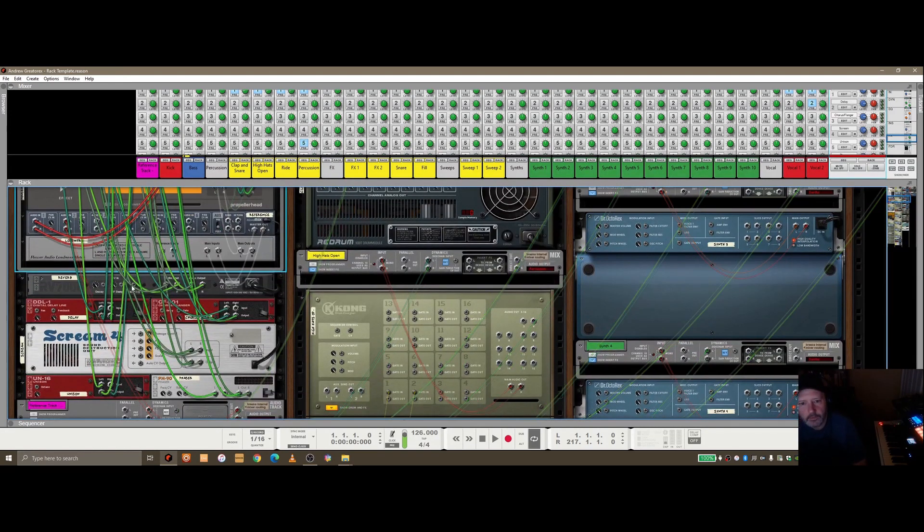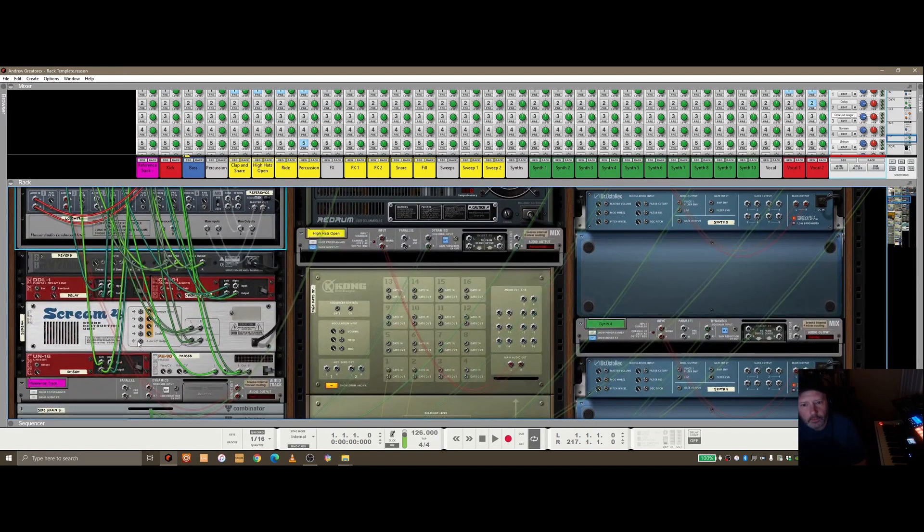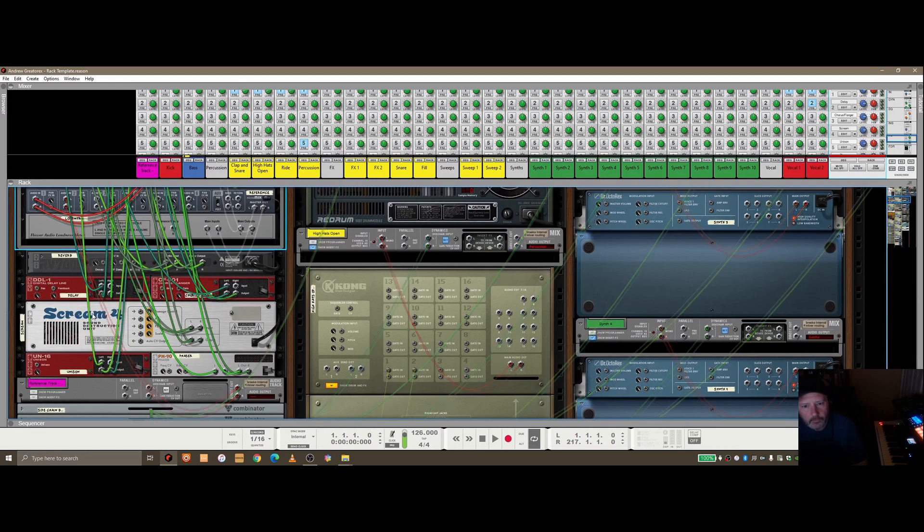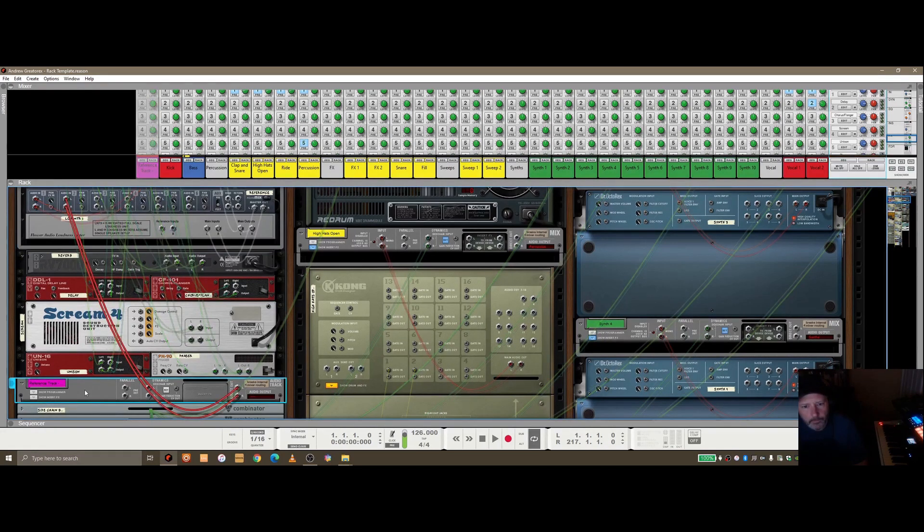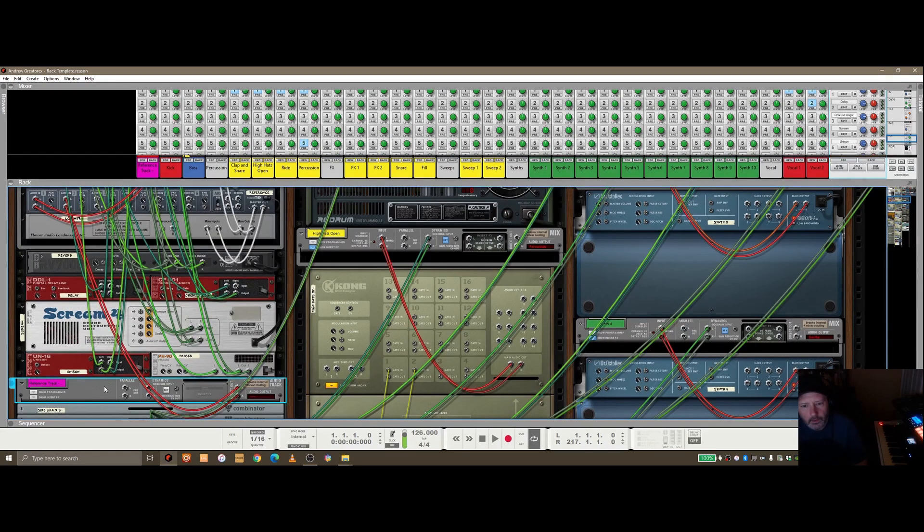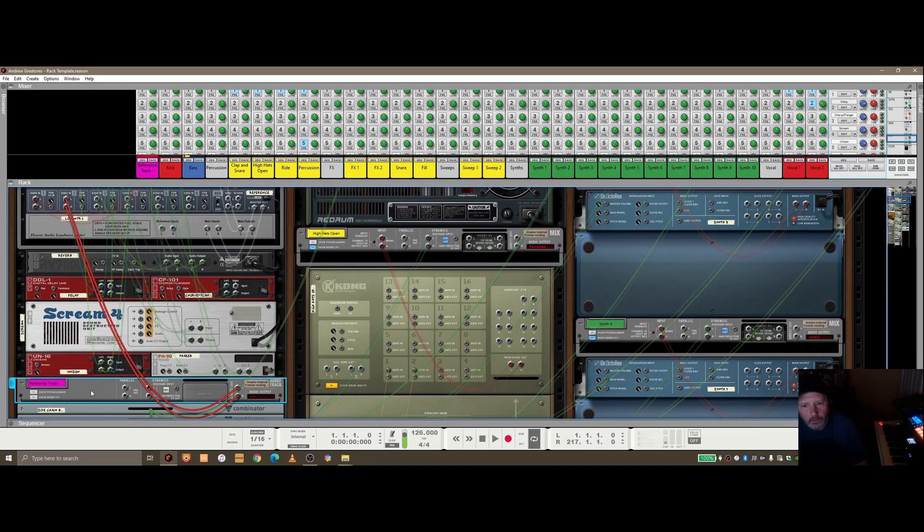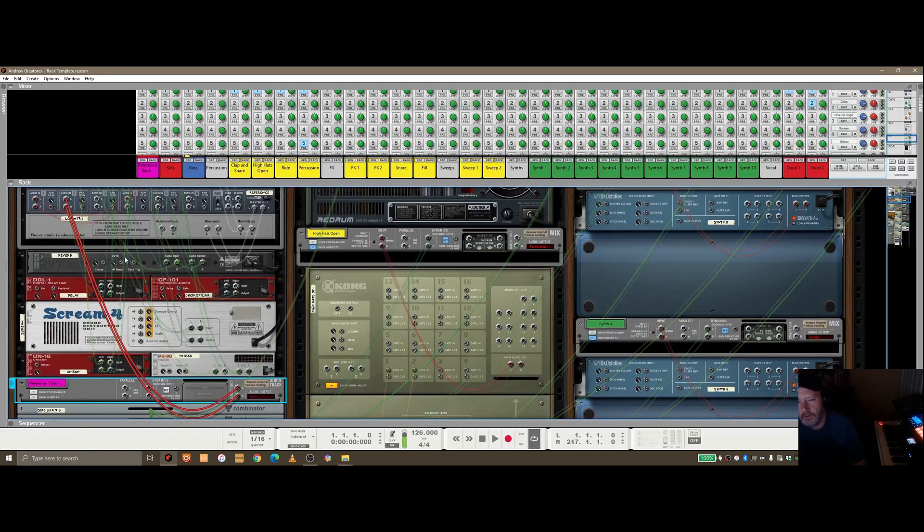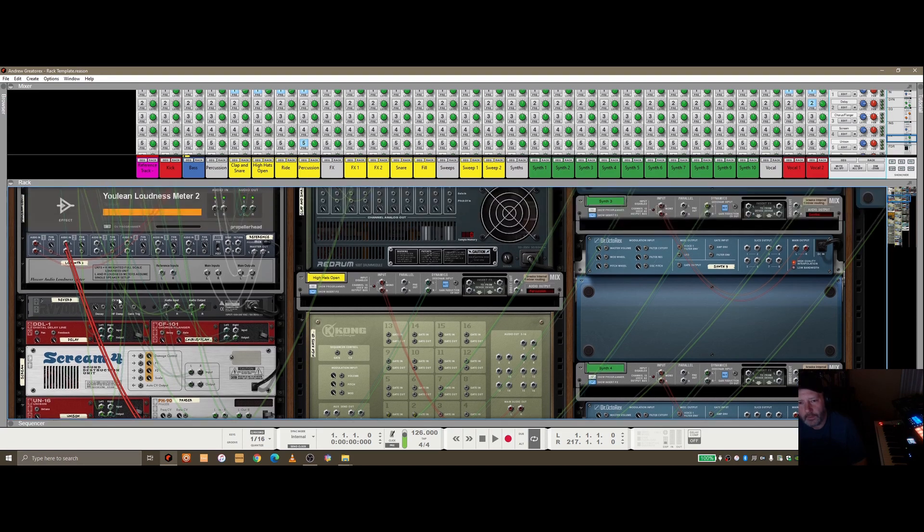So if I do the K to reduce the clutter a little bit, you can see that if I highlight that particular reference track and do K, it kind of masks all the other wiring that's going on in there, so it stands out a little clearer. So the left and right outputs going into Audio 2 in on the line mixer.